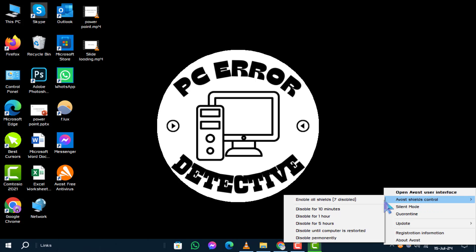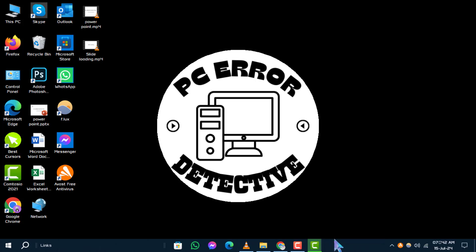Step 5: From the submenu, choose Disabled Permanently. If a confirmation prompt appears, click Yes to confirm.